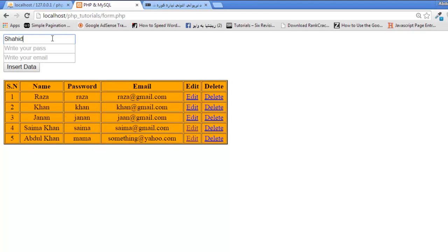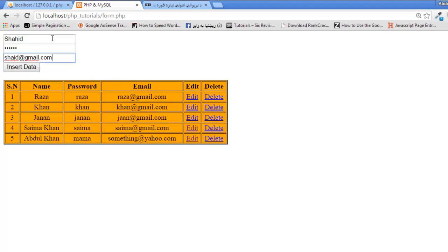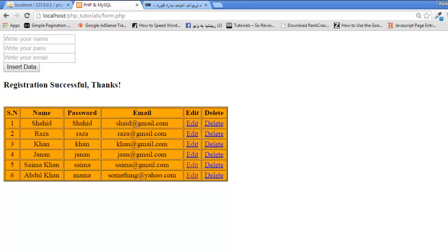When you now insert a new user, for example Shahed, shahed at gmail.com, and search the data, you can see this is on the top—the first one is this.